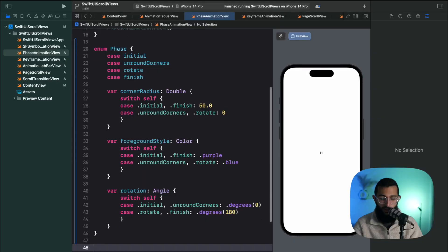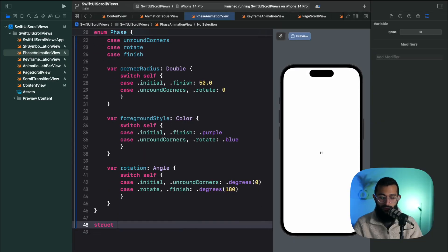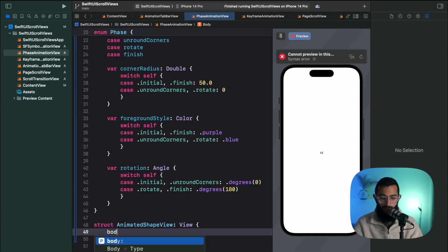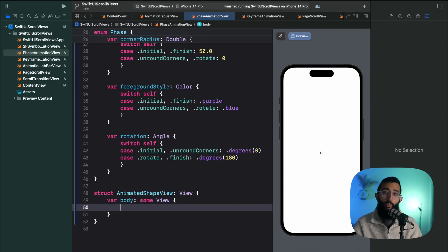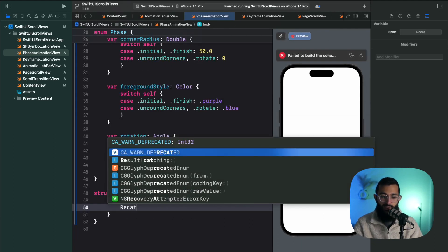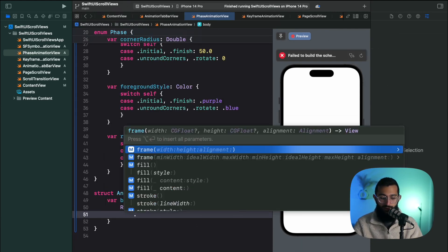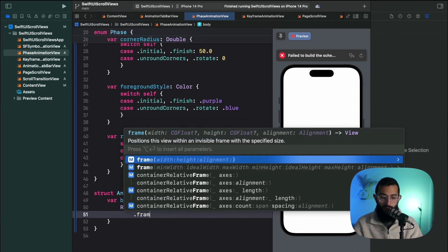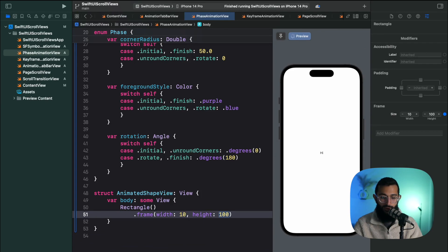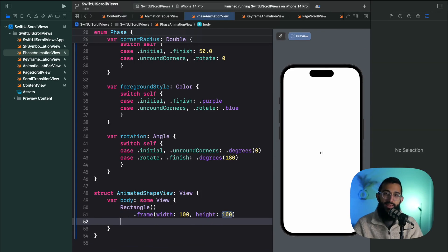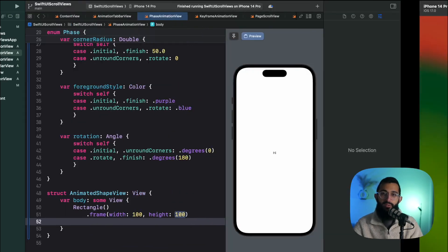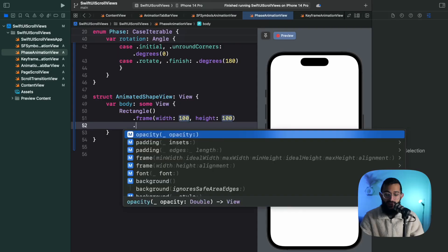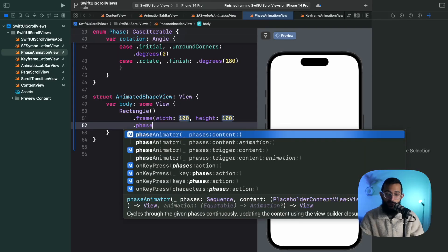So let's go ahead and create our shape view. All we need for our shape is a simple rectangle and give it a frame of 100. And this is where we add our phase animator. Now once we've created the base object that we want to animate, now all we have to do is add the phase animator. It's that easy. We're going to add our phase animator.